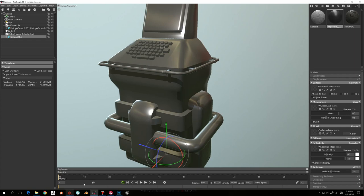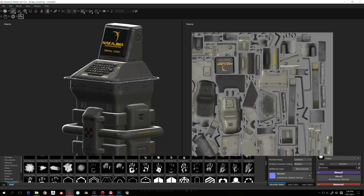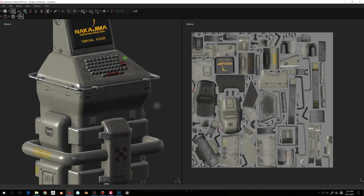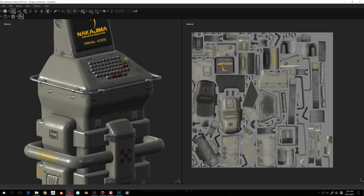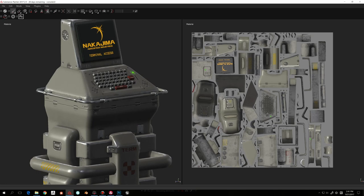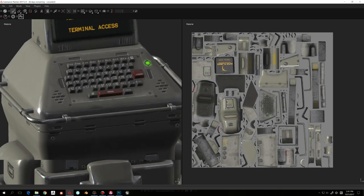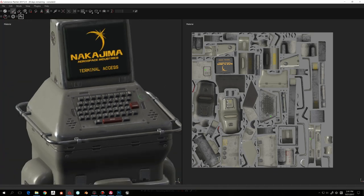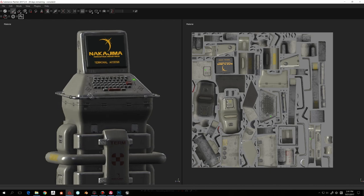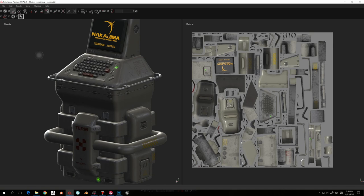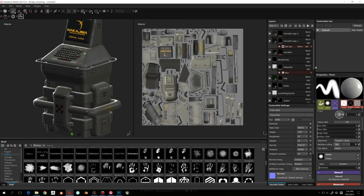The material turned out pretty well. I have a bunch of different materials: a paint material, a shiny metal coming through where the paint is scratched away, a plastic for the keys, and an emissive material for the LEDs and the screen. It was pretty fun to put this together and to use the new tools available in Substance Painter.